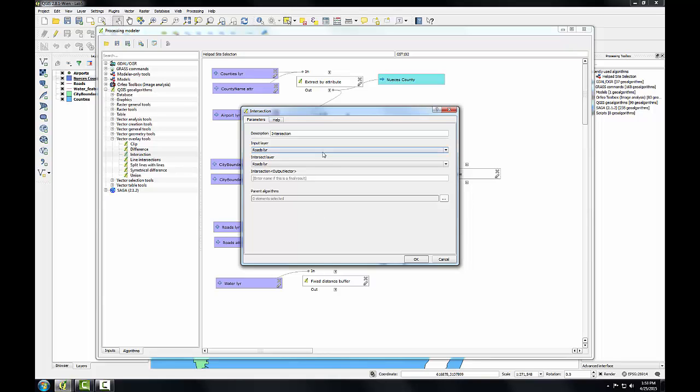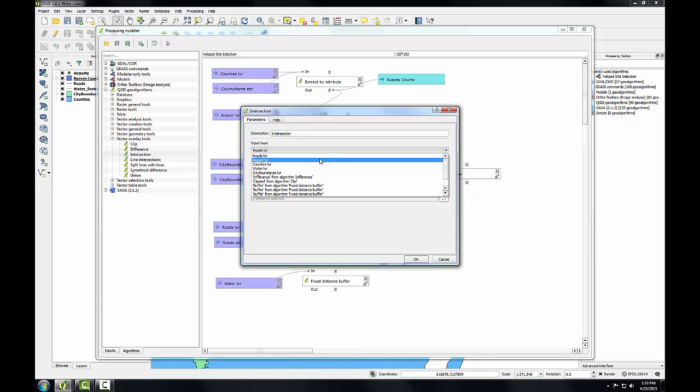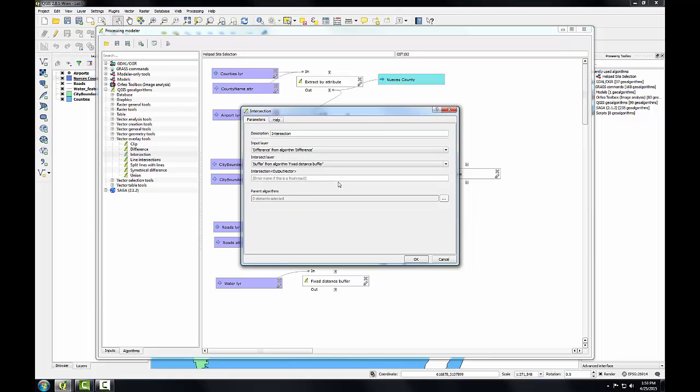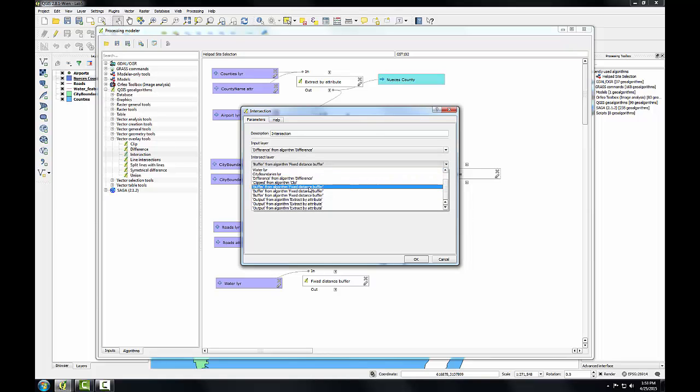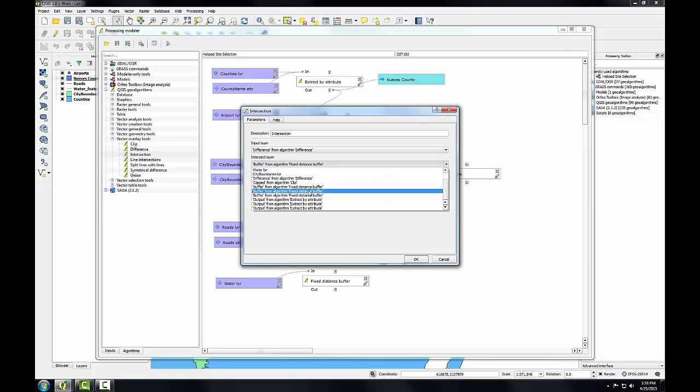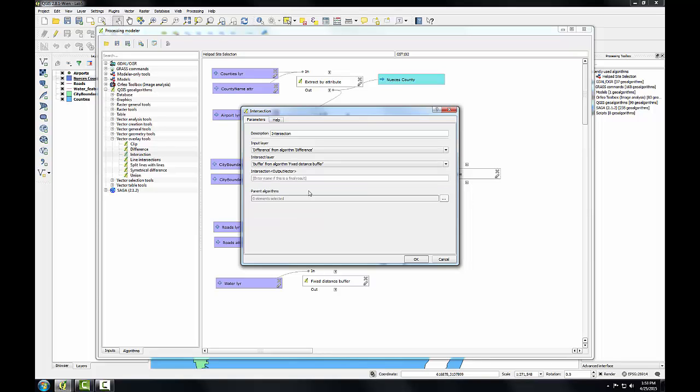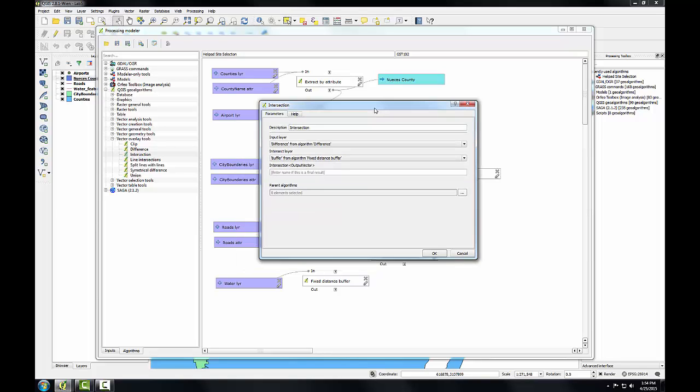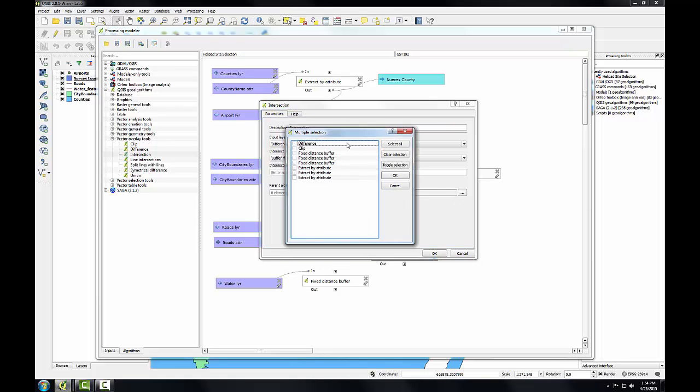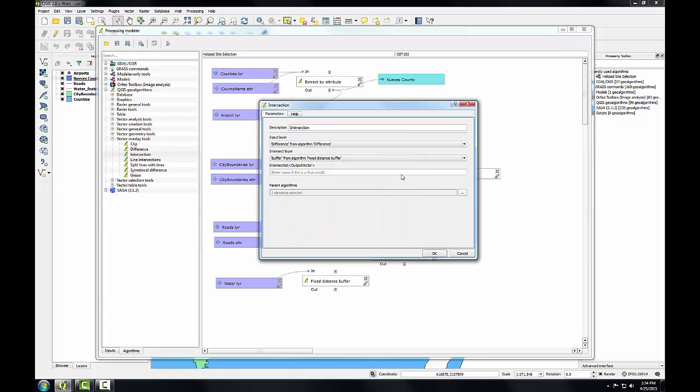The input layer is going to be the difference algorithm. Intersect layer is going to be a fixed distance buffer. I believe we want the one for roads, and I think it will be the second one. If not, we can adjust that later. And here we need more than two inputs to this intersect. So we're going to click this ellipsis button to open up the multiple selection window, and we're going to choose the third fixed distance buffer, which should be the water features. Click OK.